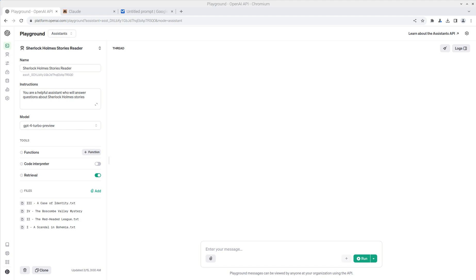There are a couple methods that I think are the best options for doing this. One is called RAG, or Retrieval Augmented Generation, and the second is using large context windows. Which one you need to use really depends on what the problem is that you're trying to solve for.